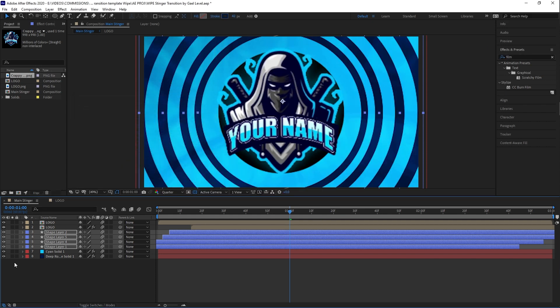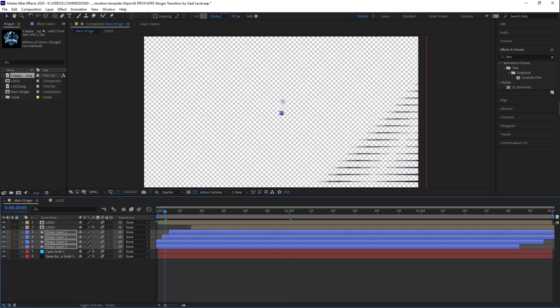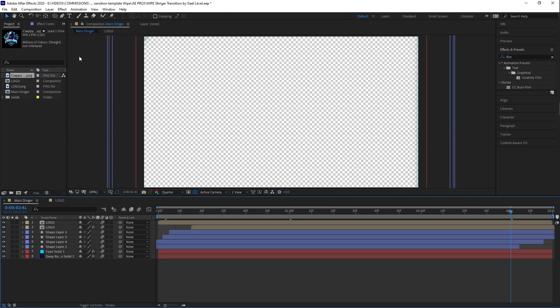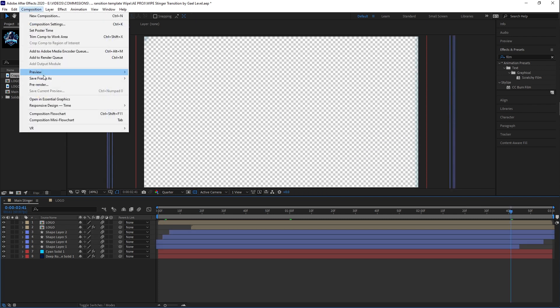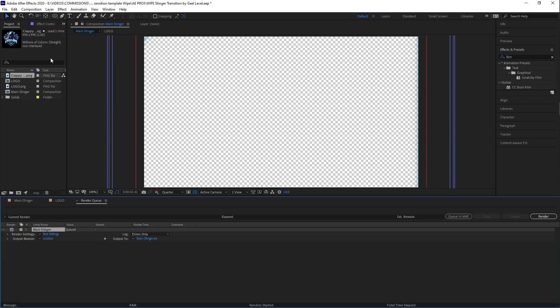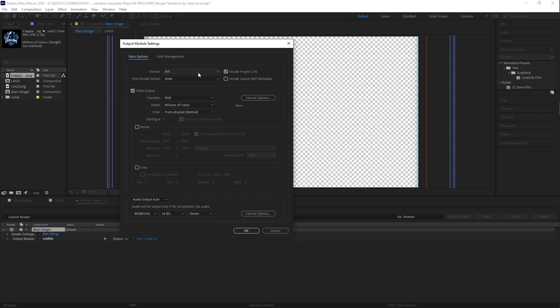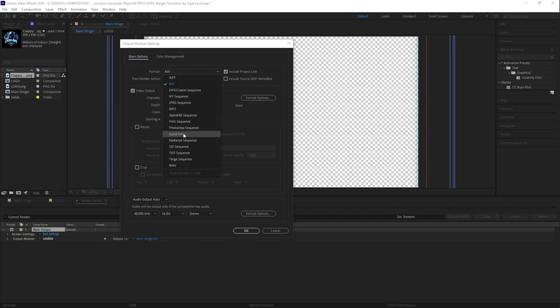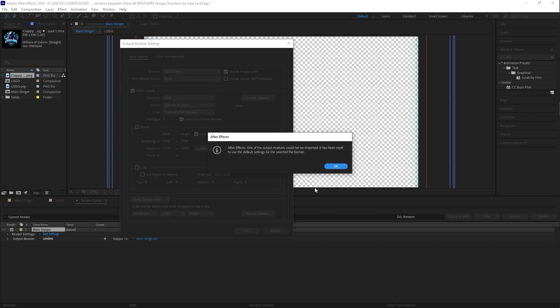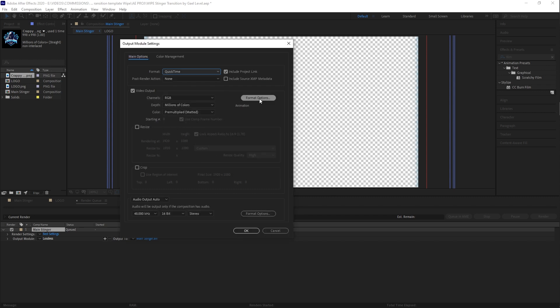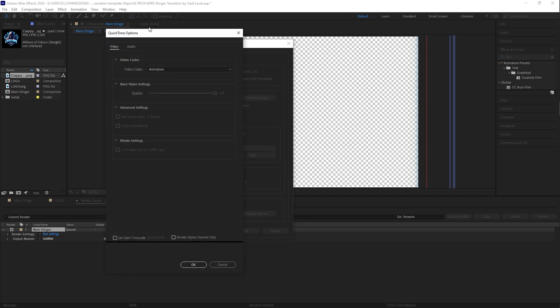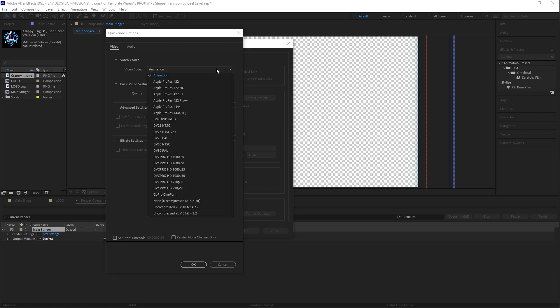How do you go ahead and export it now? So it has that transparent background in the beginning and at the end, I'm going to go to composition. I'm going to click add to render queue output mode. I'm going to click on lossless and then I'm going to select quick time. Now I know there are multiple ways of exporting transparent video. Format option. You're going to make sure that video codec is on animation.